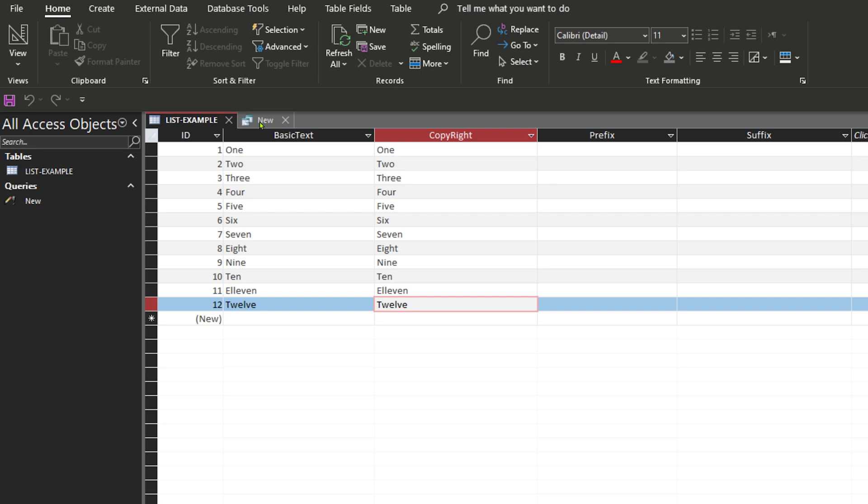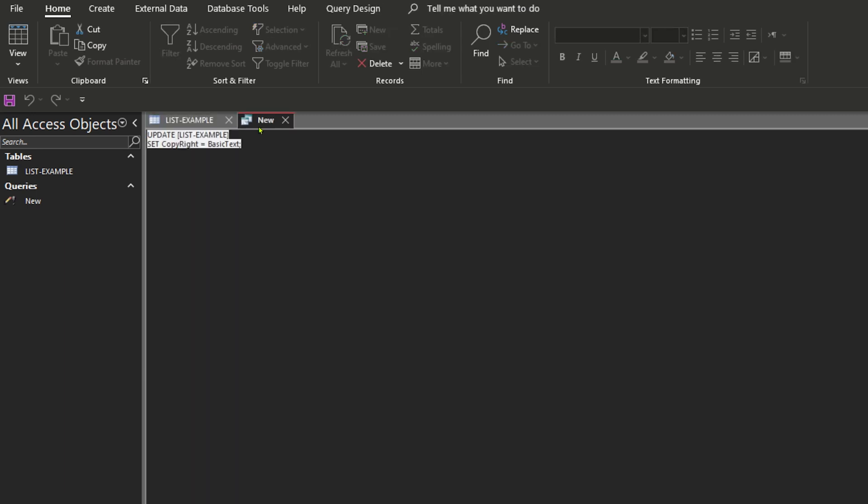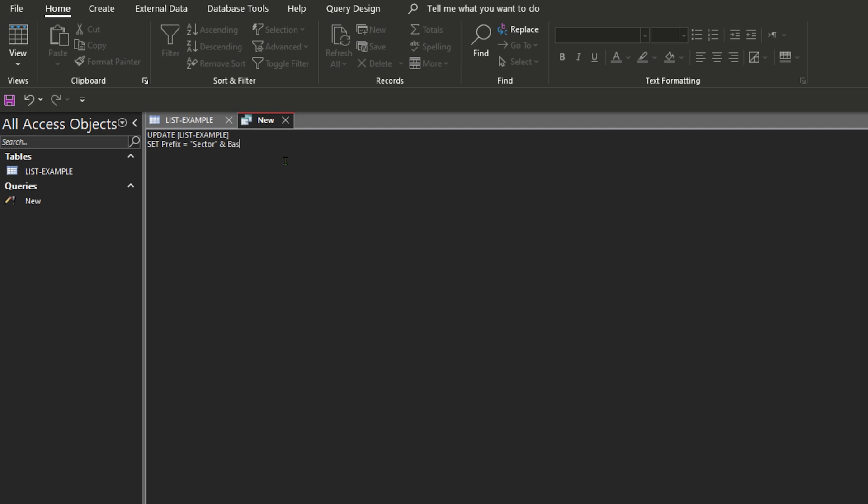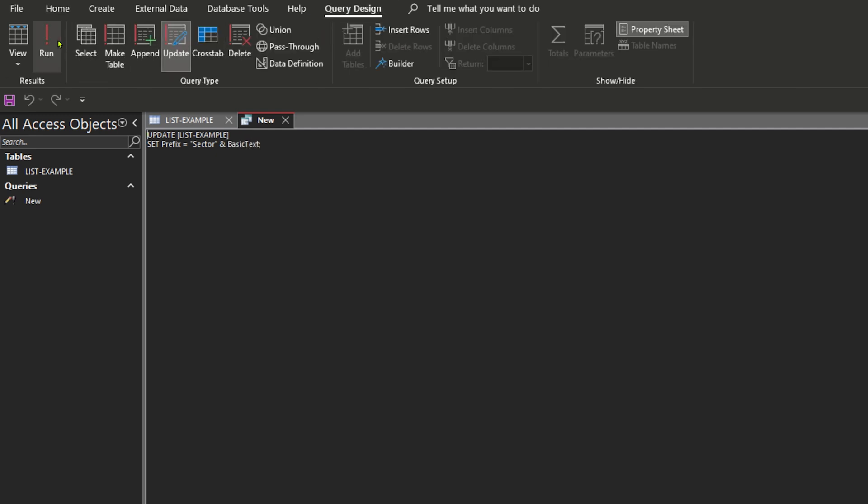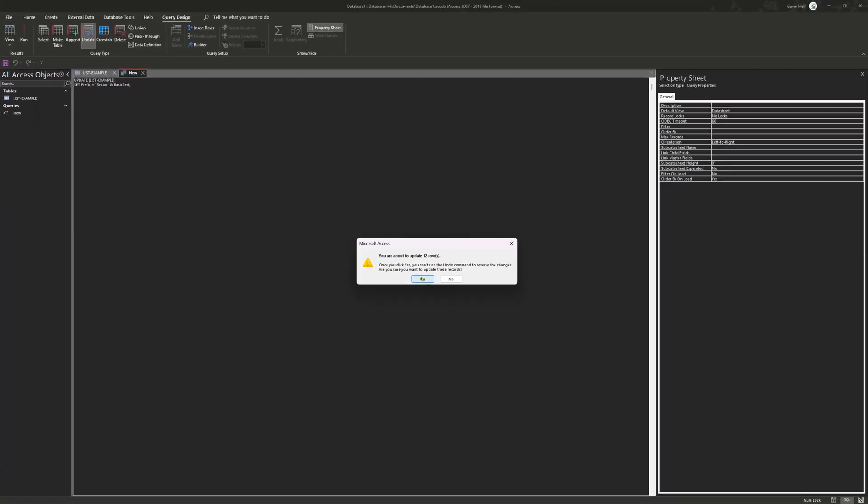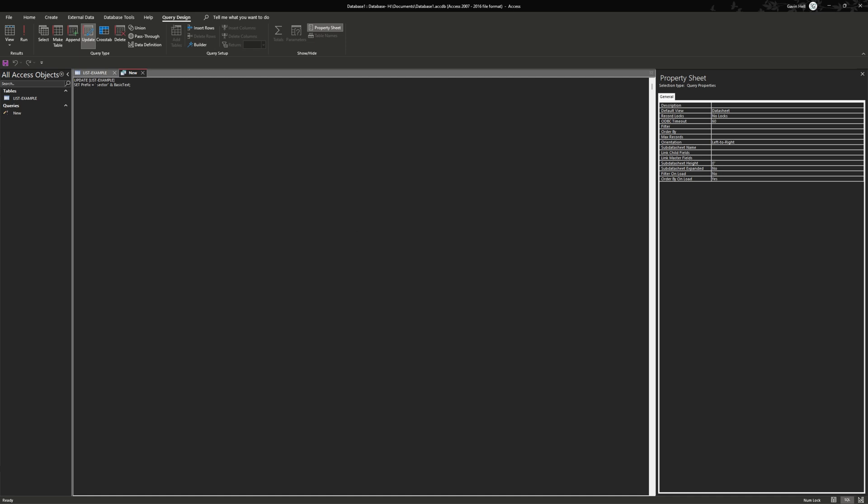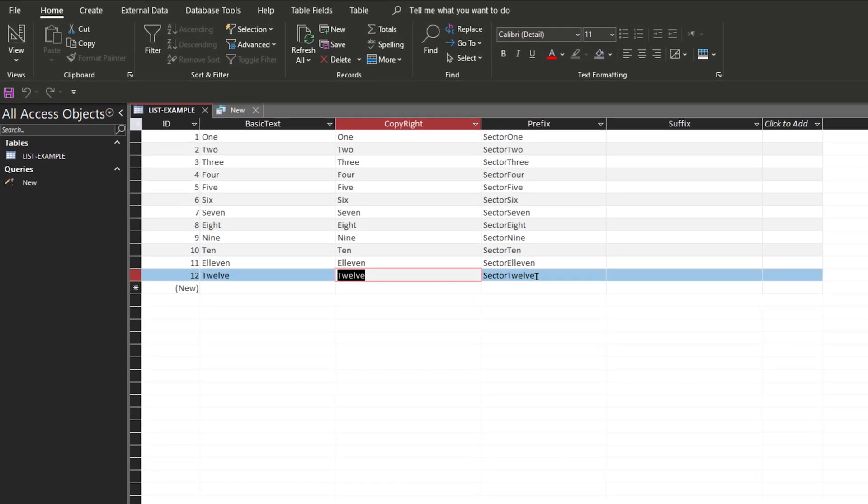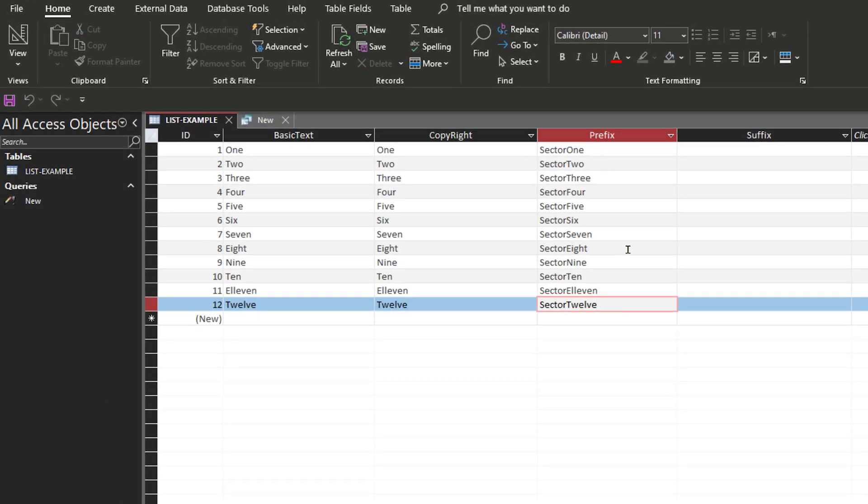Now to simply do a prefix, all you want to do is basically the exact same thing. So we're going to do SET prefix equal to whatever text you want to do. I'm going to do sector and then do an ampersand and then the name of the column which is basic text. Now if we hit run, hit yes, and look back at the table you'll see that we got sector and then whatever we had in the basic text column.